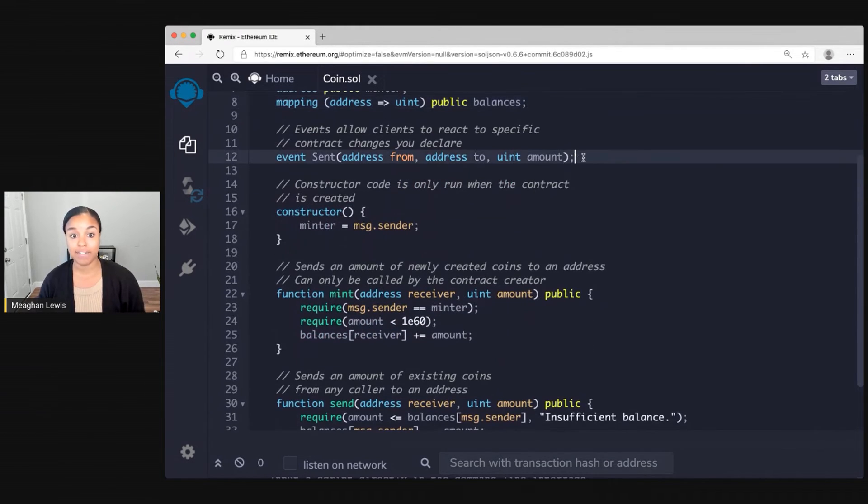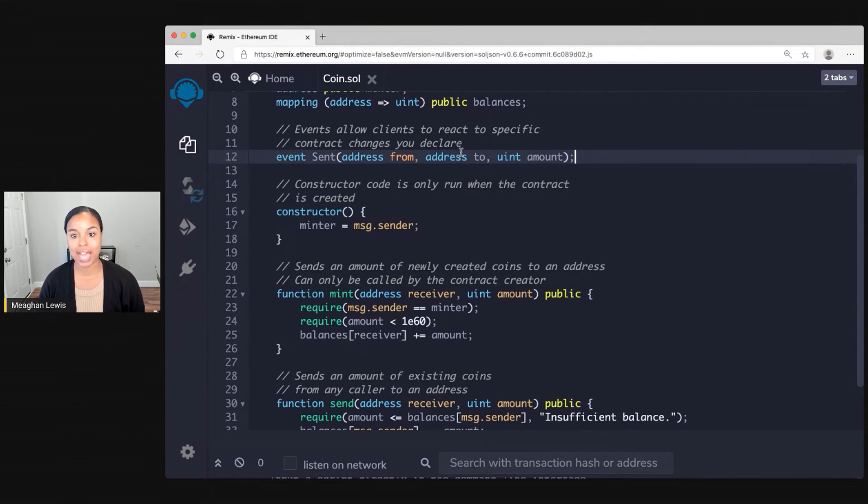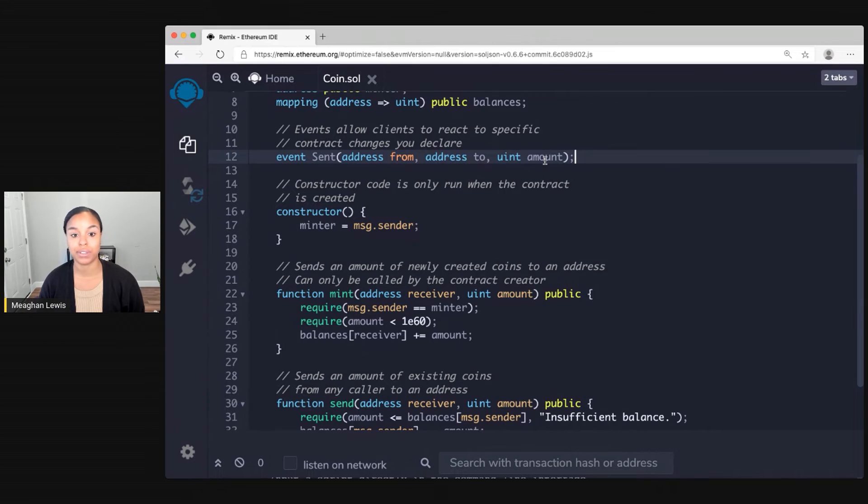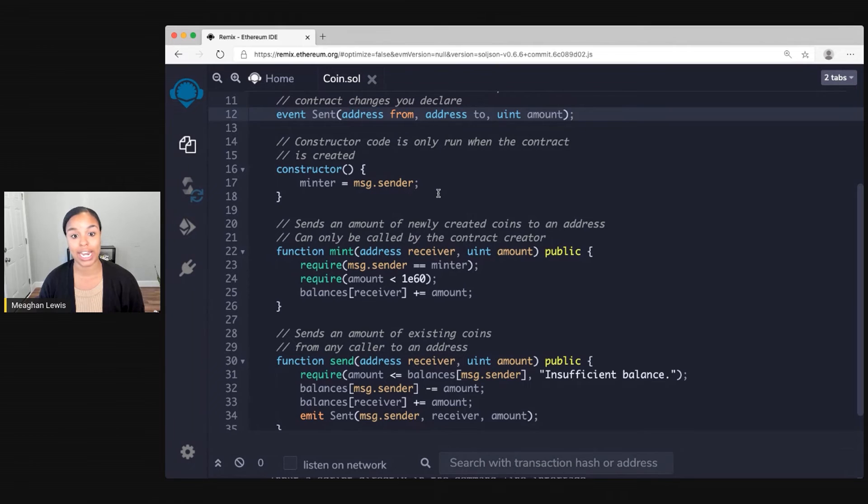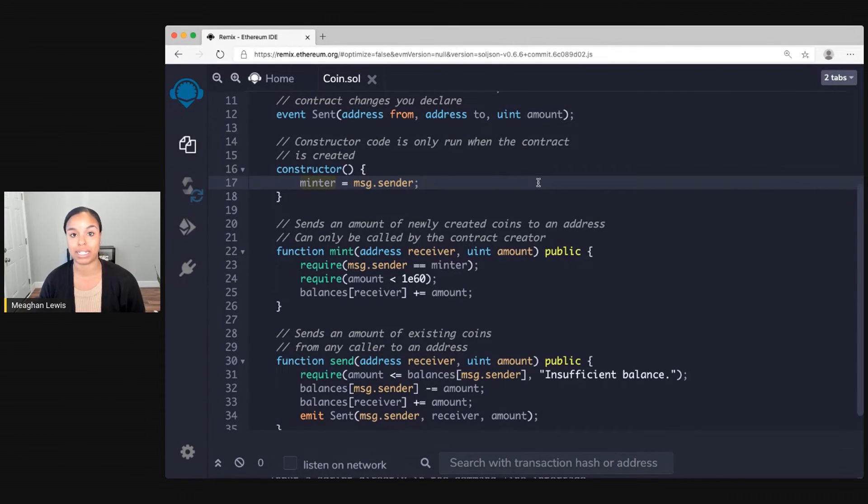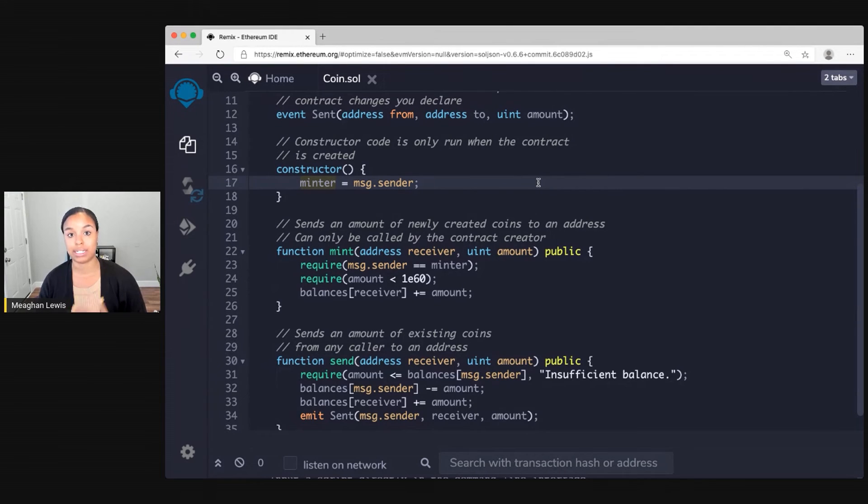Next I define an event called sent which takes in a from address, a to address, and an amount. And then there is a constructor. This constructor is called when the contract is created and this goes ahead and assigns the minter the role of message.sender who is going to be the one sending the messages in this contract.